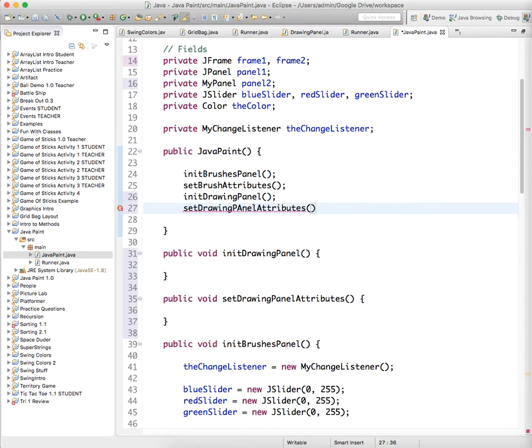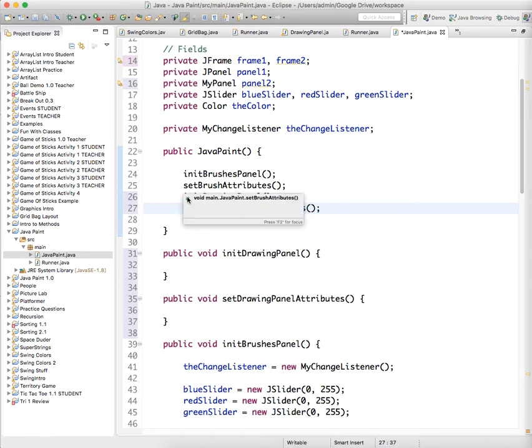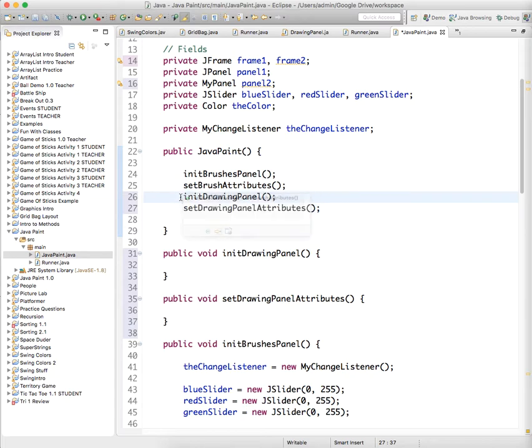And these names are a little clunky because I want it to be super clear what we're doing. So we're gonna initialize the brush panel, set the brush attributes, and initialize the drawing panel and set the drawing panel attributes.